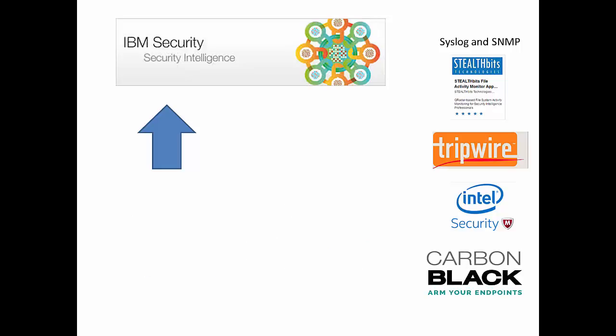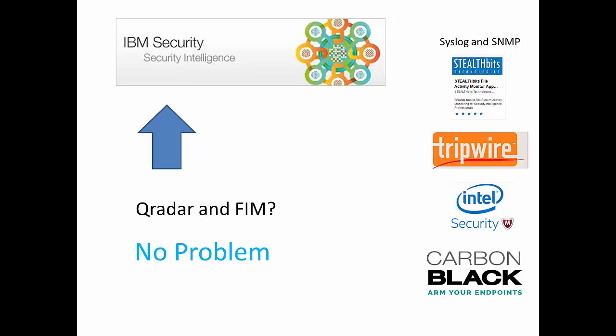So what I want you to walk away with here is the idea that QRadar and FIM, the answer is no problem.